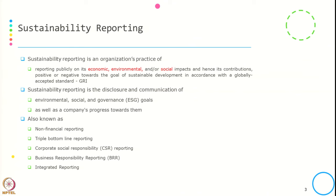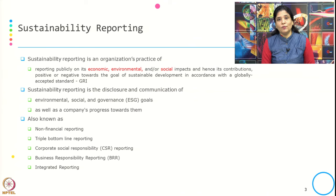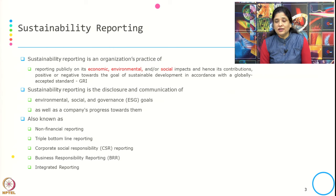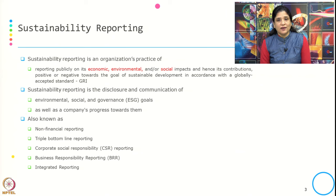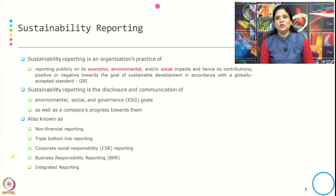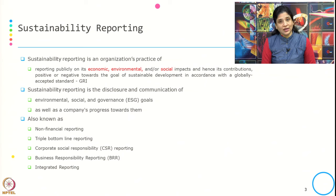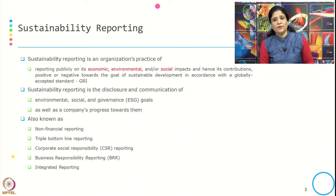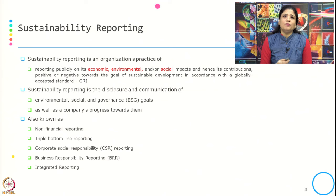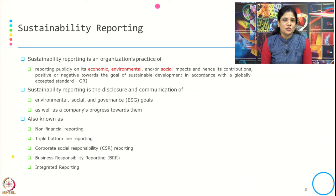Sustainability reporting is an organization's practice of reporting publicly on its economic, environmental and social impact, and hence its contributions — positive or negative — towards the goal of sustainable development, in accordance with globally accepted standards. A few things to highlight: first, this is an organizational practice; second, it covers economic, environmental and social impact; third, it considers contributions positive or negative to sustainable development; and fourth, it follows a globally accepted standard.